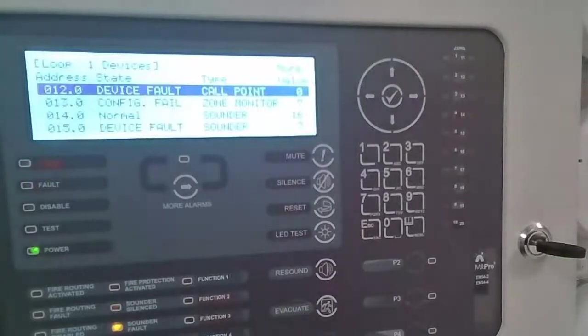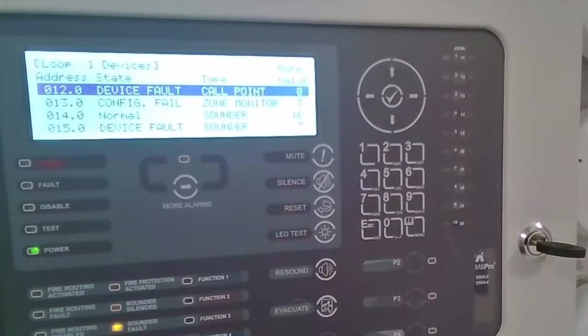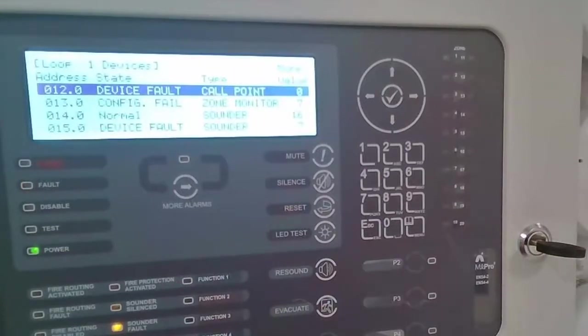So to report the correct device states, we then switch over to the configuration software. And we're going to extract the information from the panel to the software tool and update the devices to the correct device types.